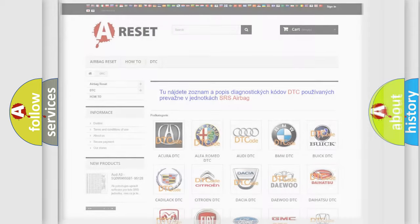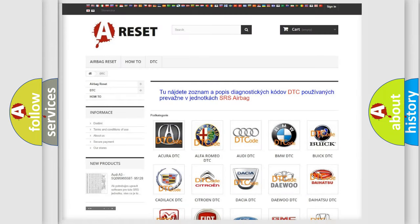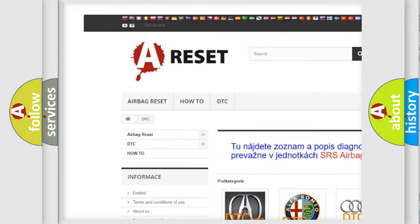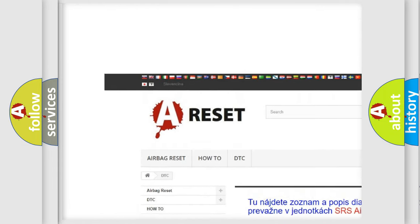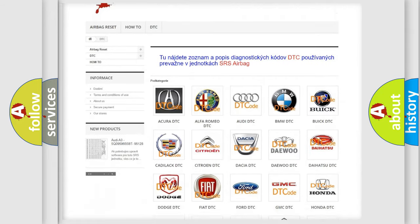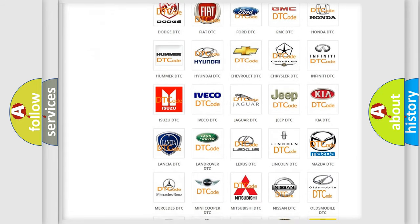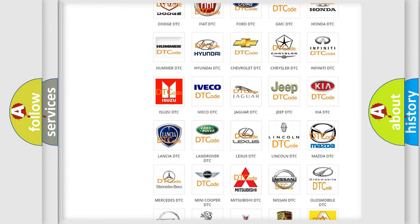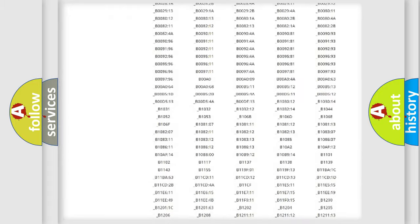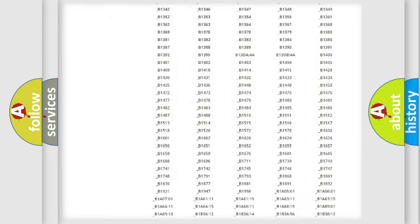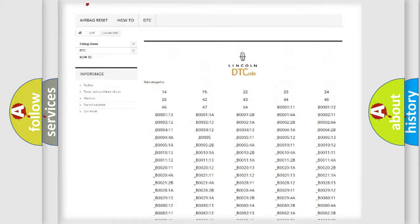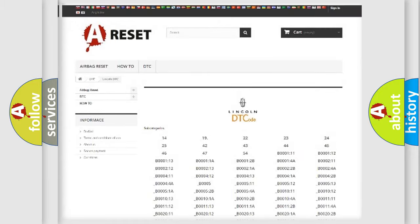Our website airbagreset.sk produces useful videos for you. You do not have to go through the OBD2 protocol anymore to know how to troubleshoot any car breakdown. You will find all the diagnostic codes that can be diagnosed in Lincoln vehicles.